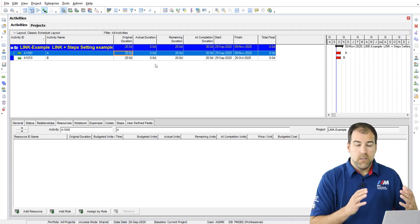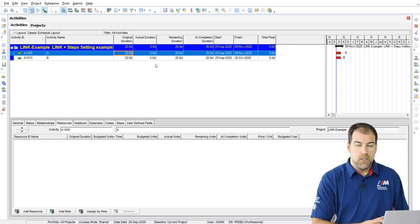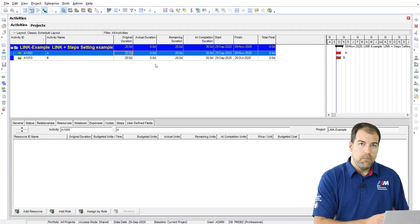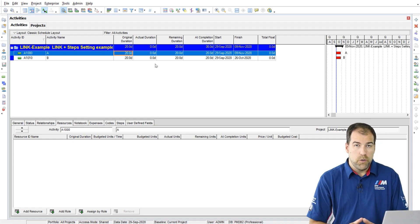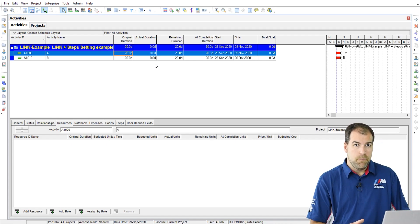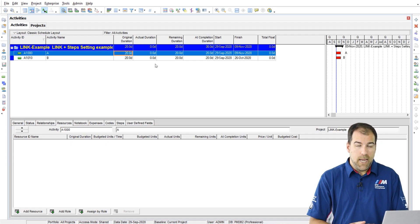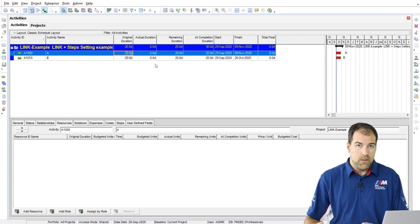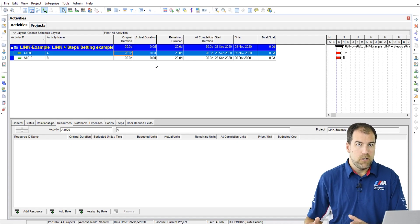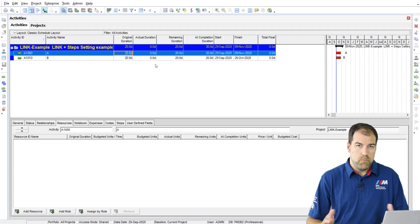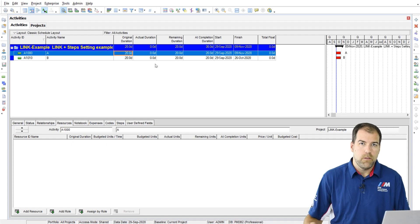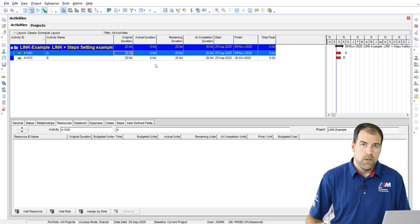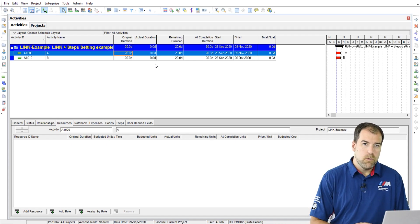This activity hasn't started. So that means the remaining work is equal to what I plan to do. And at the end, at completion, this is going to equal my planned. So it makes sense that all of these equal each other.